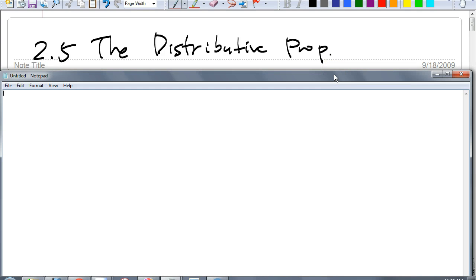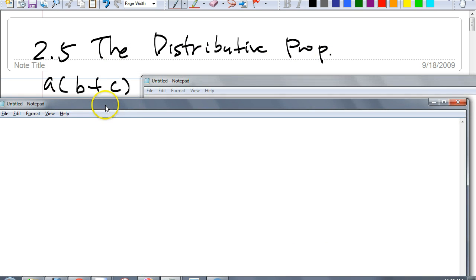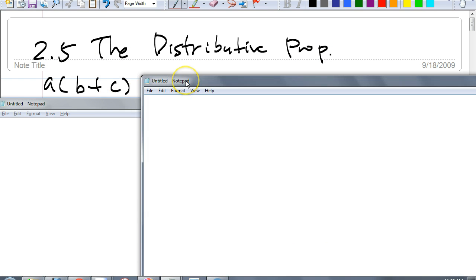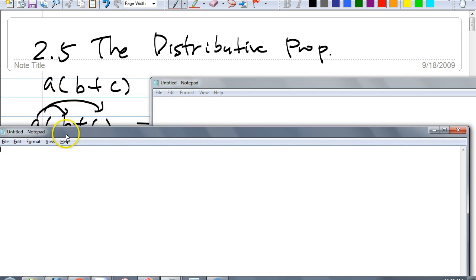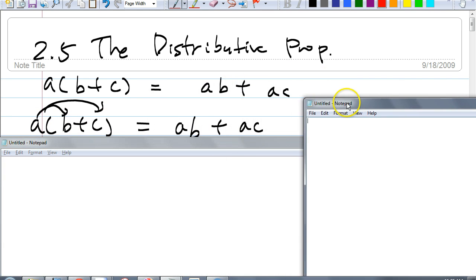Distributed property is our topic. We're going to go a little bit more in-depth in terms of distributive property, but you all know what it is. For example, if I have A times B plus C, this is when we distribute this A. Dana — AB plus AC is exactly right, because what we do is we multiply A times B and A times C. You get AB plus AC.